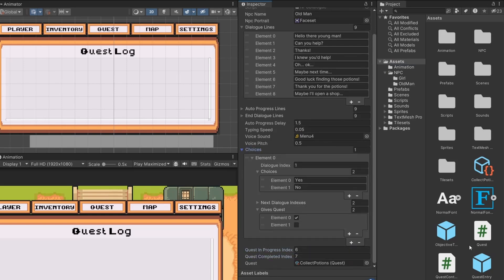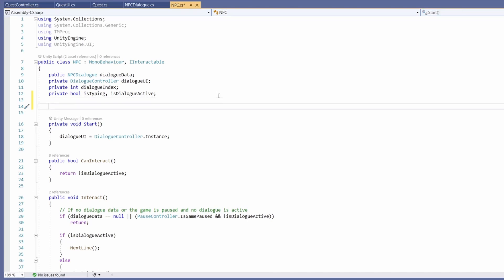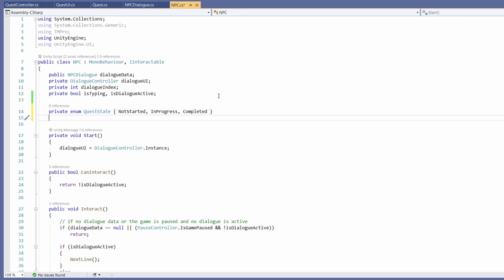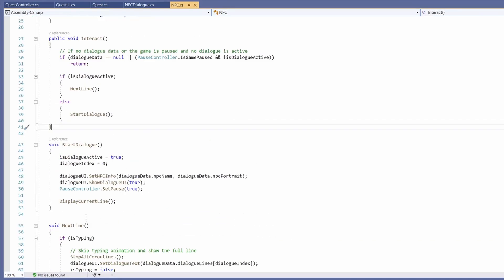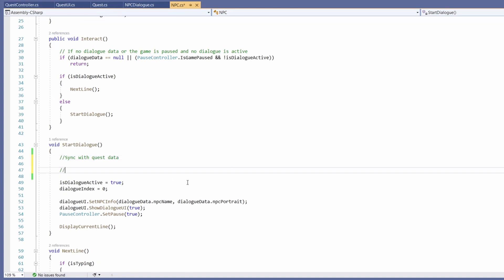Now we can go to our NPC script and implement this. At the top we're going to add two new things: first a private enum called quest state, since we want to know what part of the quest we're at as this affects how our NPC acts — so not started, in progress, or completed. We'll store this in a variable called quest state set to a default of quest state dot not started. Inside start dialogue we're going to want to sync in with our quest data in case we've started or completed a quest, so we'll write a function called SyncQuestState.